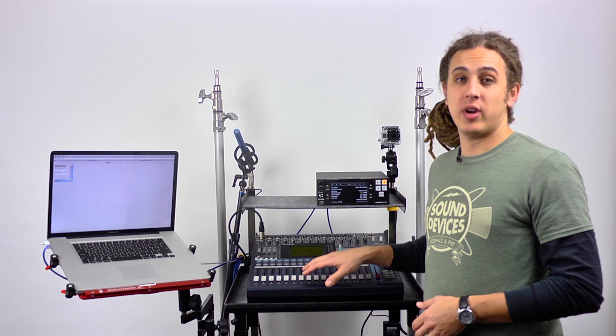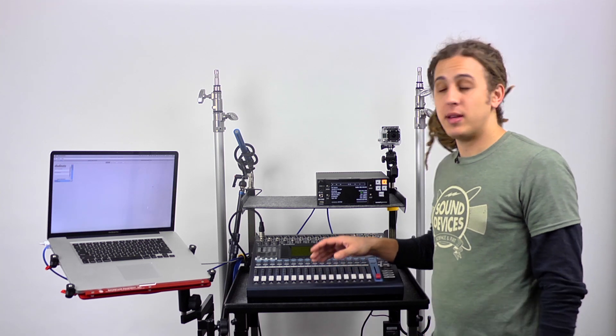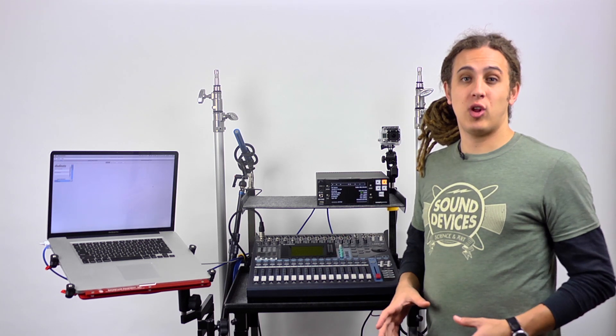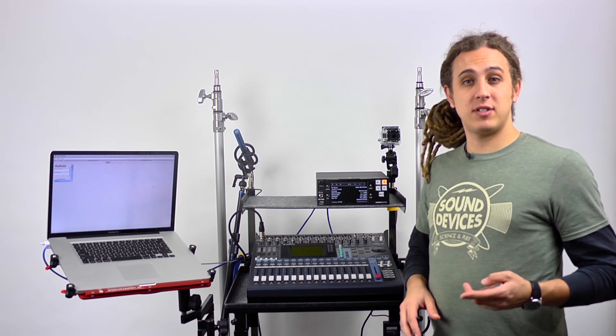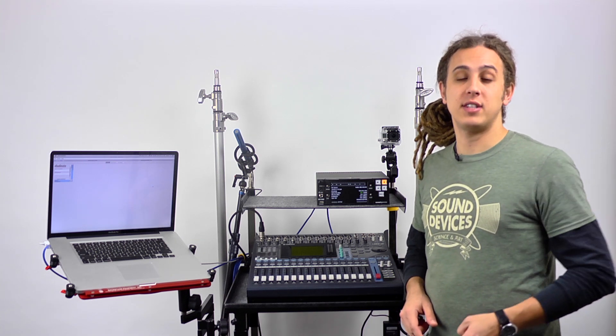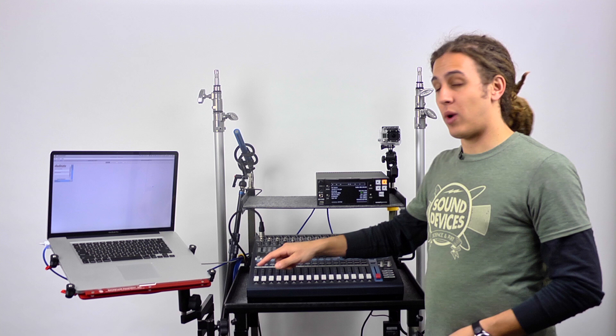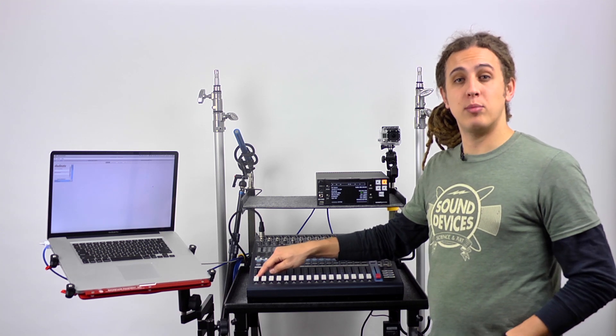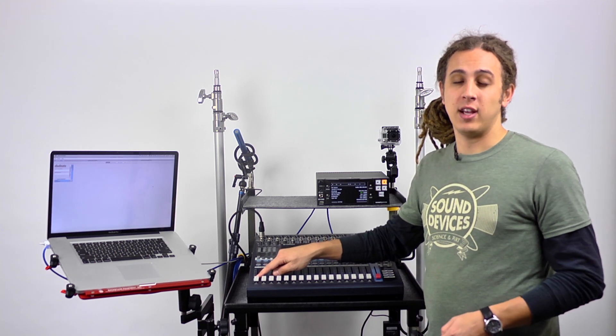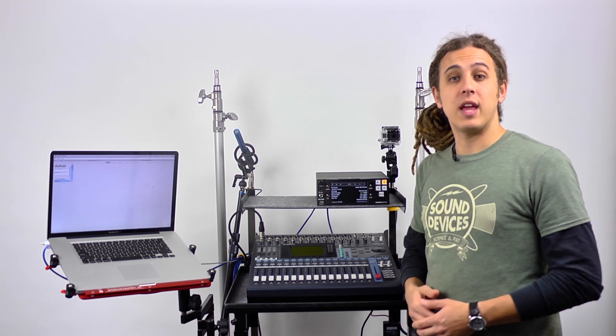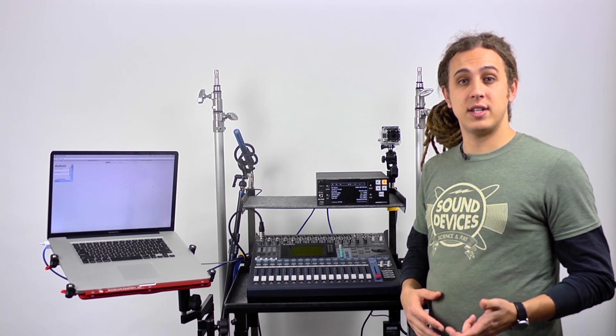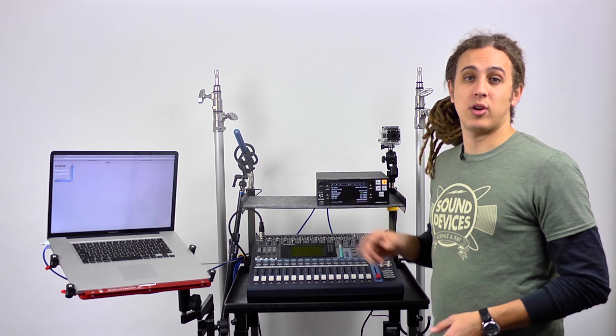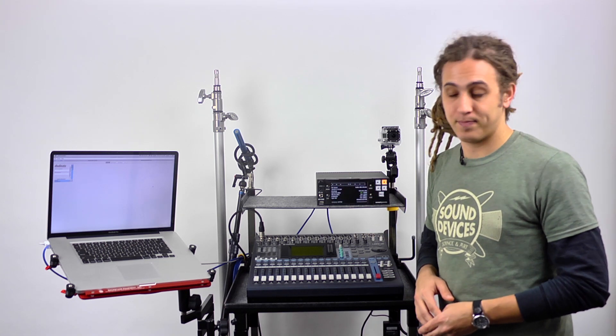Here we have our Yamaha O1V and PIX260i. In this tutorial, we're going to route the left and right mix tracks to channels 1 and 2 on the Dante network, then route a pre-fade direct-out ISO track from input 1 on the O1V to channel 3, and record the left, right, and ISO track on their own recordable tracks on the PIX260i.